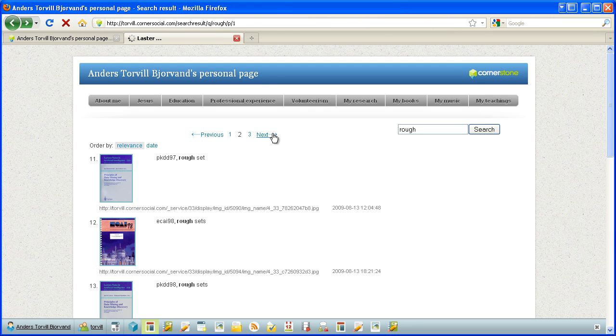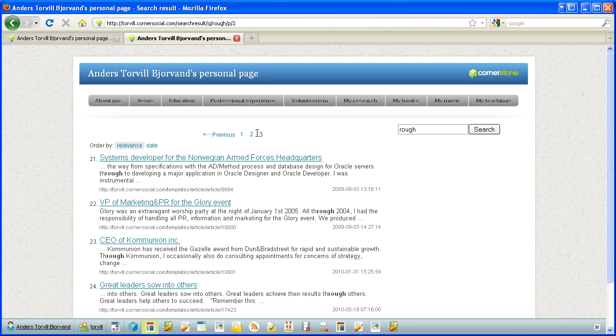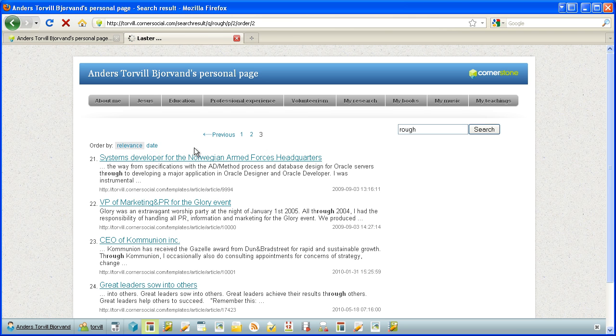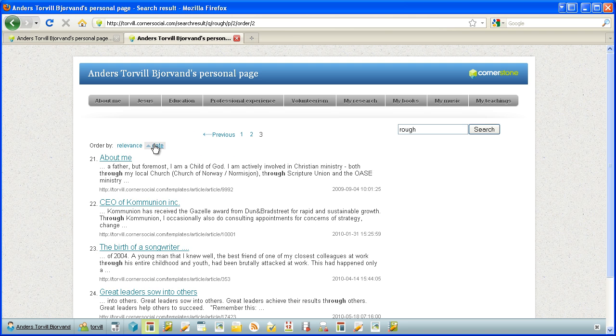And we can go back and forth. We can sort on relevance, we can sort on date, and date can be sorted both ways.